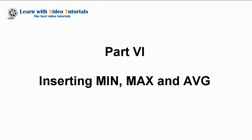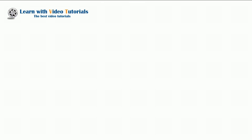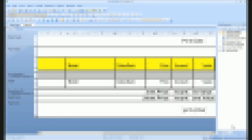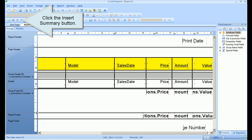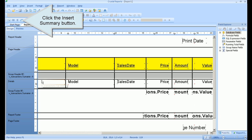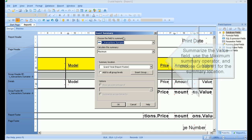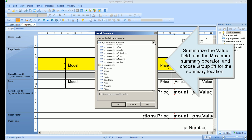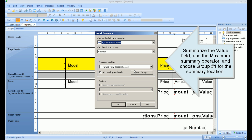Part 6: Inserting Minimum, Maximum and Average. Click the Insert Summary button. Summarize the Value field, use the Maximum summary operator, and choose Group 1 for the summary location.